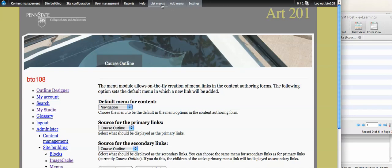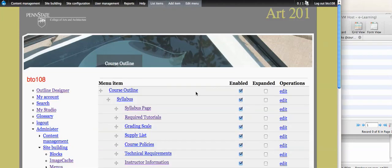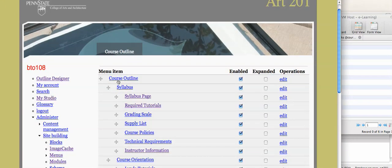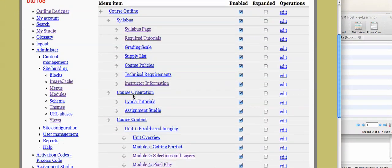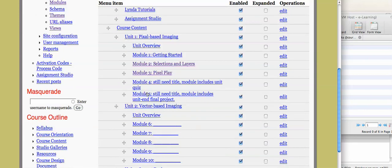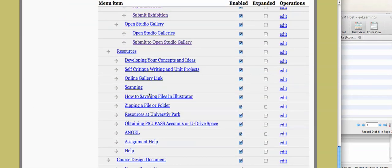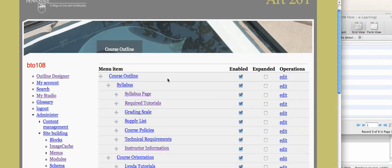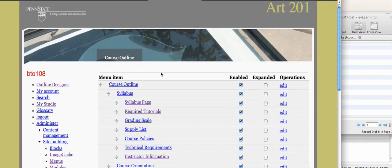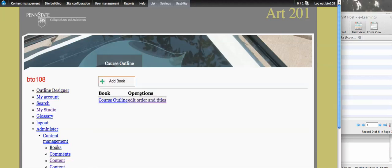If I go back to list menus, and I click course outline, you will see the exact same thing you would see in the outline designer, or in the book thing, except this is all of the book entries for this course, for this book outline. So now I can access it here, and edit these menu records, or I can go to the outline designer, and do the same old book outline thing.